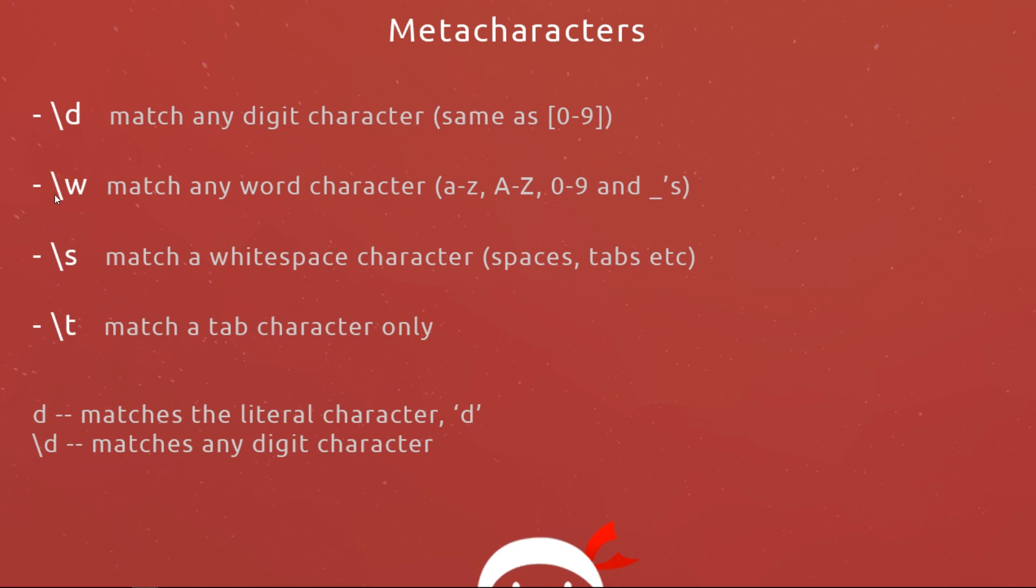Next is backslash w and this will match any word character. Now this can be a bit confusing when you first start out because if someone said word character to me I'd automatically think well that must be letters a to z, but it can also include numbers and underscores.